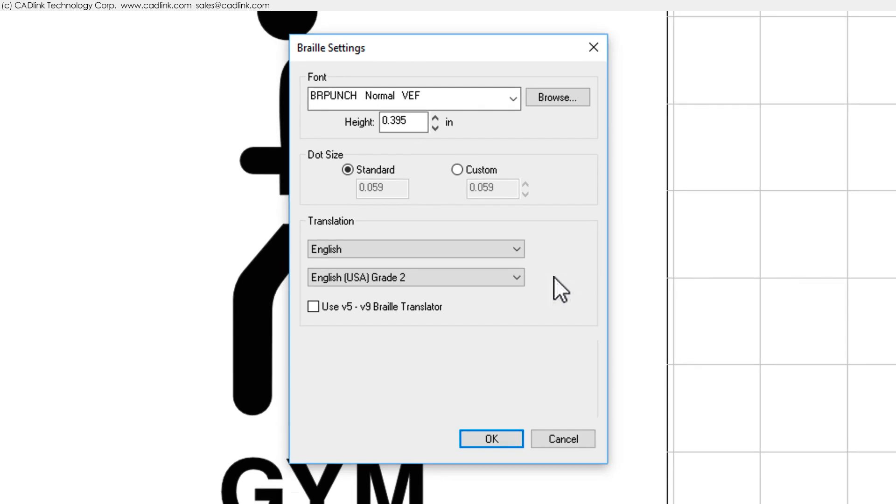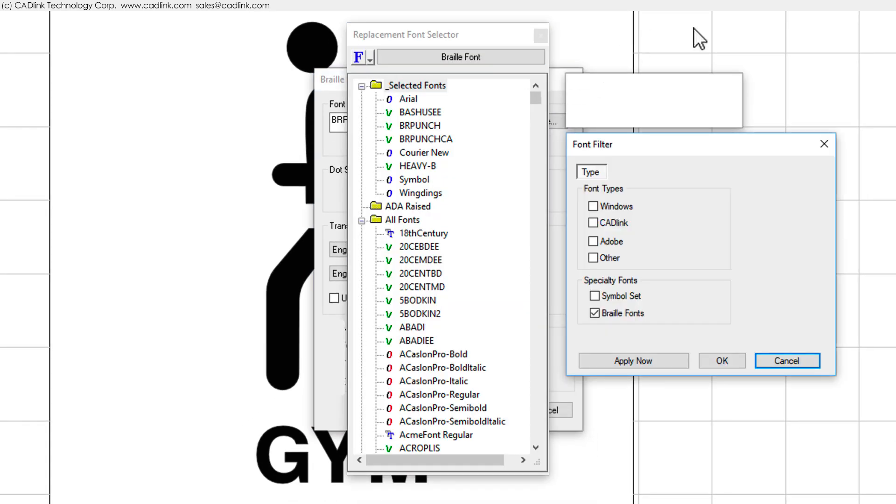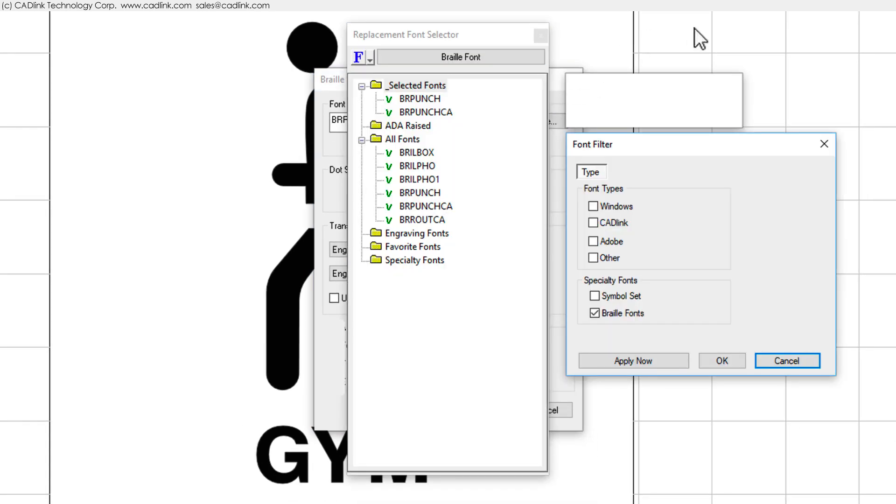Click the Browse button to reveal the font filter controls. There are several Braille dot fonts to choose from. The most common Braille font would be the Br Punch font, which is machined using a rotary engraver.